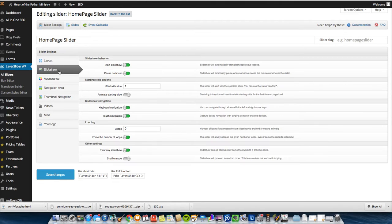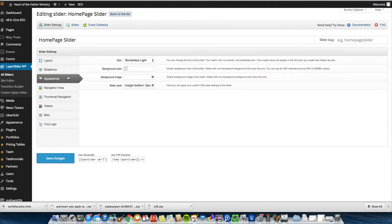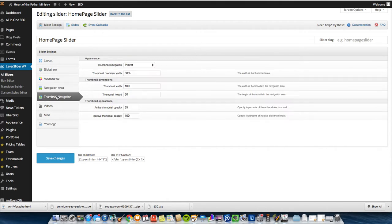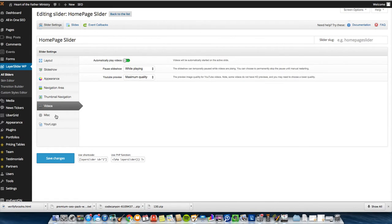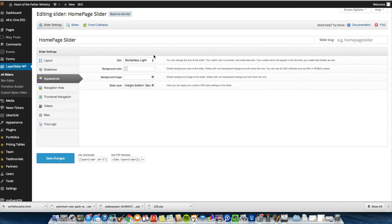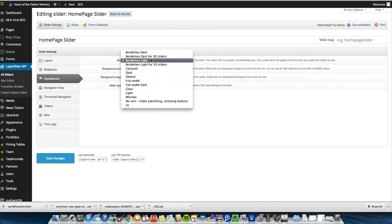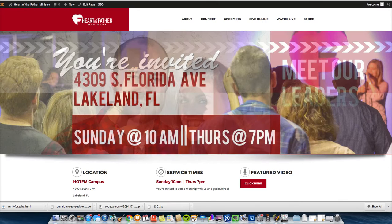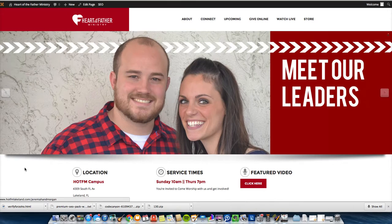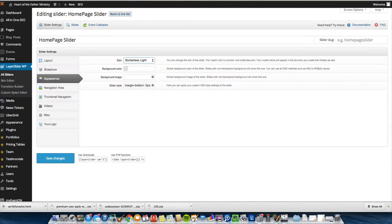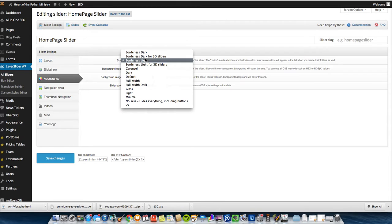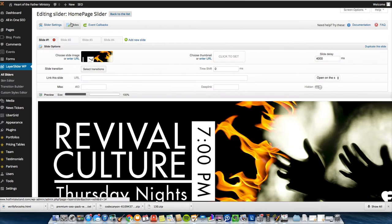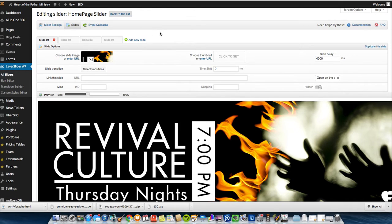You can just go through all these other settings. They're pretty self-explanatory. They have some descriptions over here on the side. It's super easy. For example, here's the skin that I use. I use Borderless Light, and so that makes my slider look like this. It doesn't have a border. It has a shadow beneath it. There's others that you can use, as you can see. Just play around with these little settings until you make your slider look how you want it. Customize it to your site.